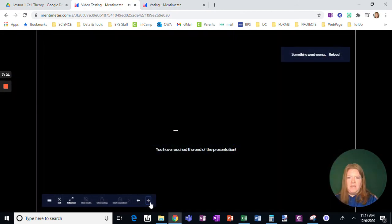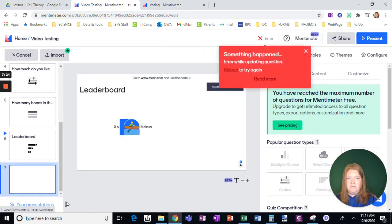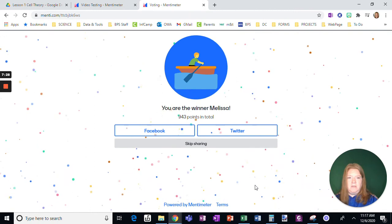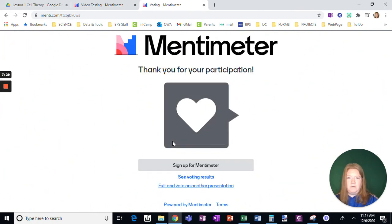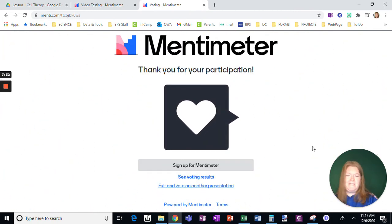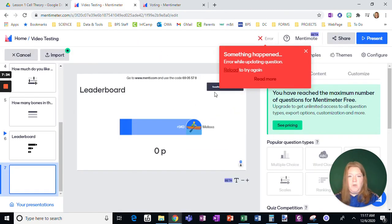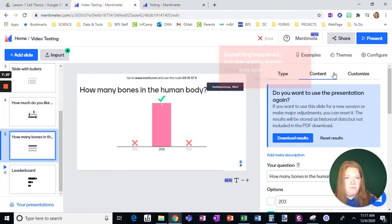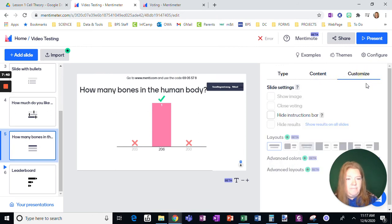Okay. And then that's it. I'm going to end this here. Okay. And that's it. So on the student, just click skip sharing. That's usually what I tell them to do.